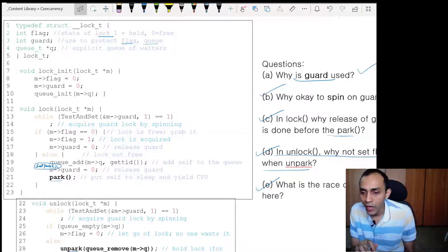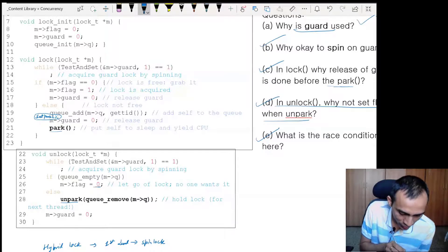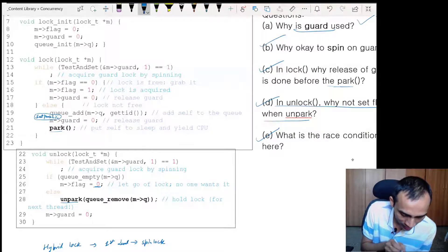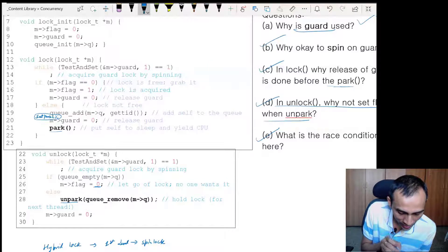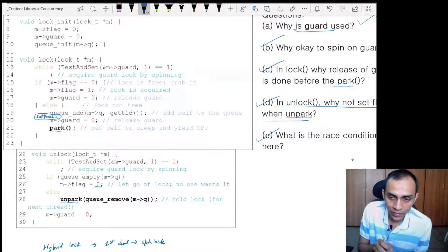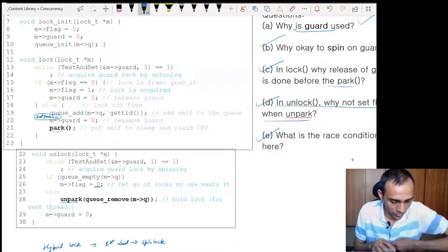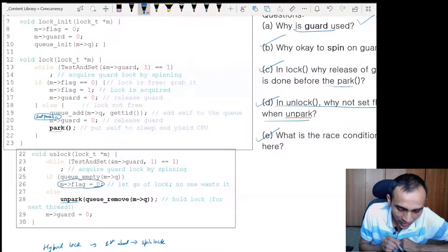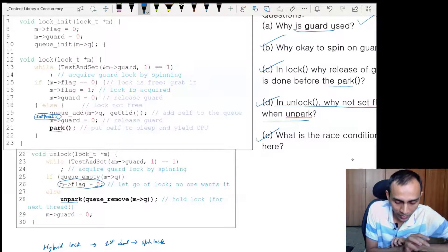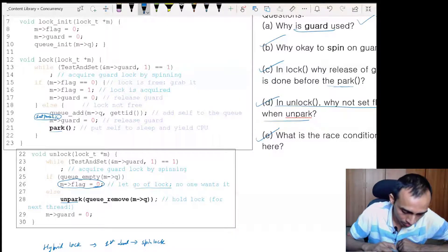Flag becomes zero in unlock only when there are no waiters — then it resets to zero. But if there are waiters, it does not make flag zero because they need to hold the lock. They are woken up and implicitly the flag is passed to them indicating they now hold the lock. Flag becomes zero only at the very end, when all the threads that were waiting for the lock have executed and there is no more waiting — only then is the flag finally set to zero (free).